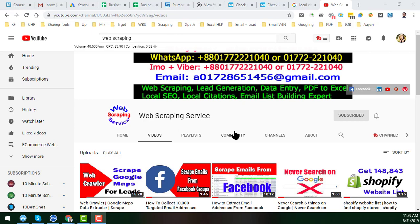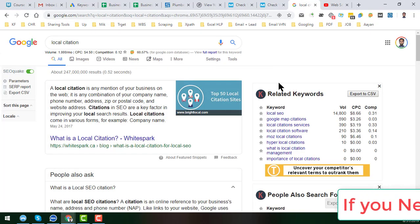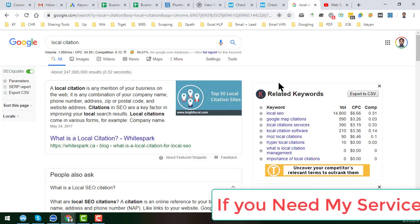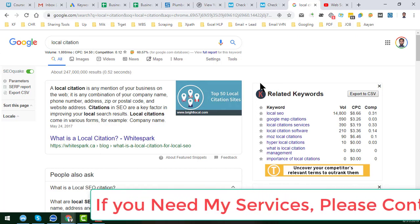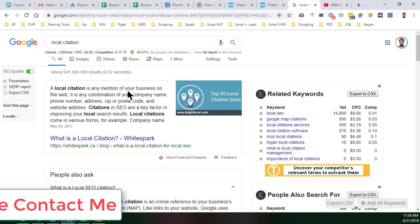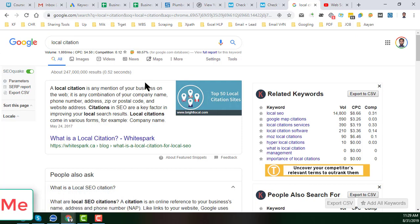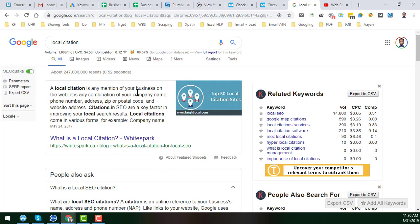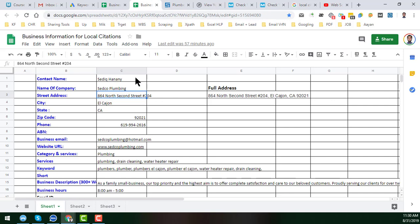Let's start the tutorial. First of all I just want to explain what is local citation. Basically if you search on Google you will get a lot of definitions from many kinds of websites and blogs. So local citation is basically the mention of your business on any other website.